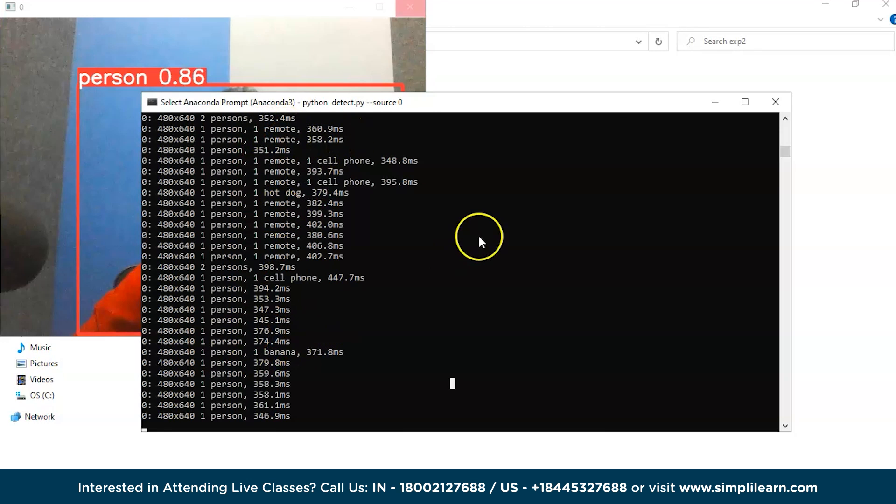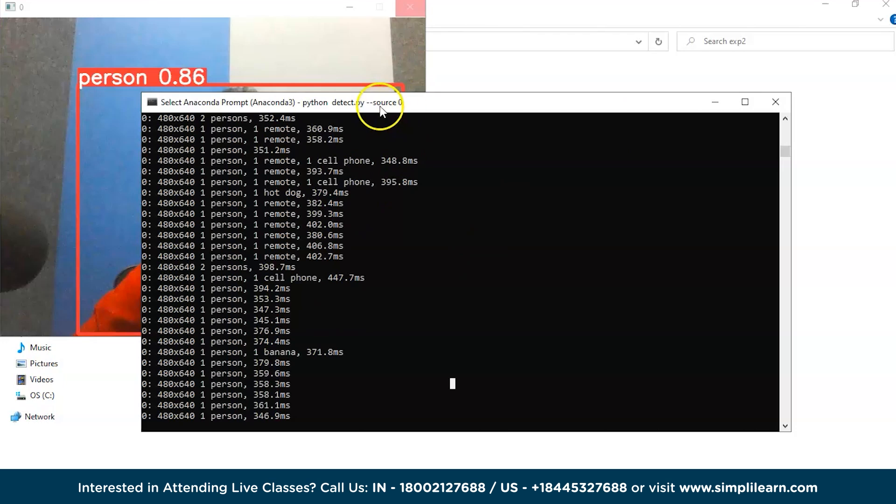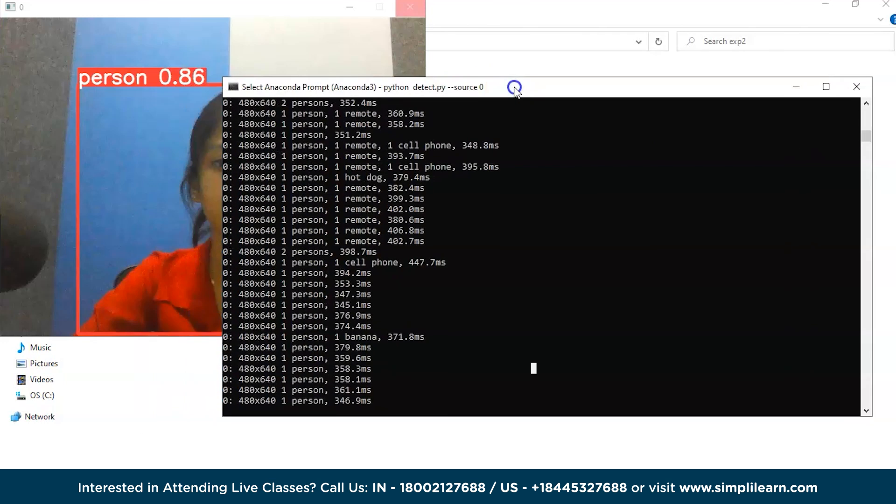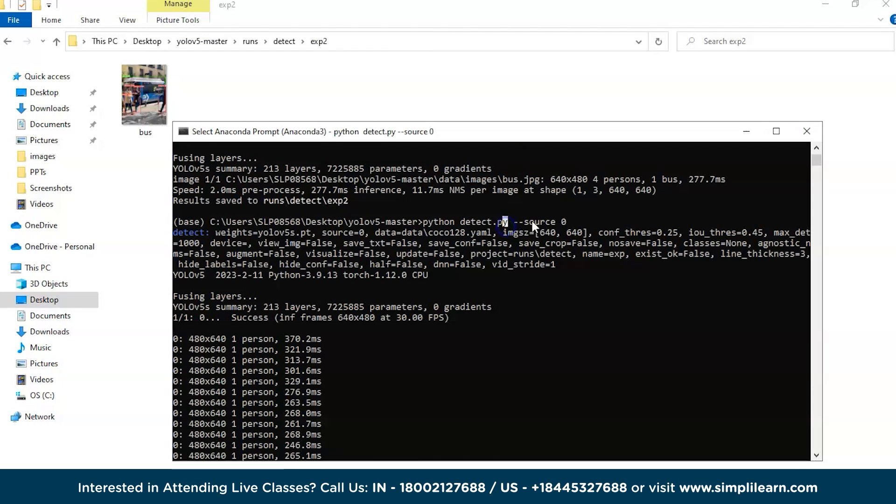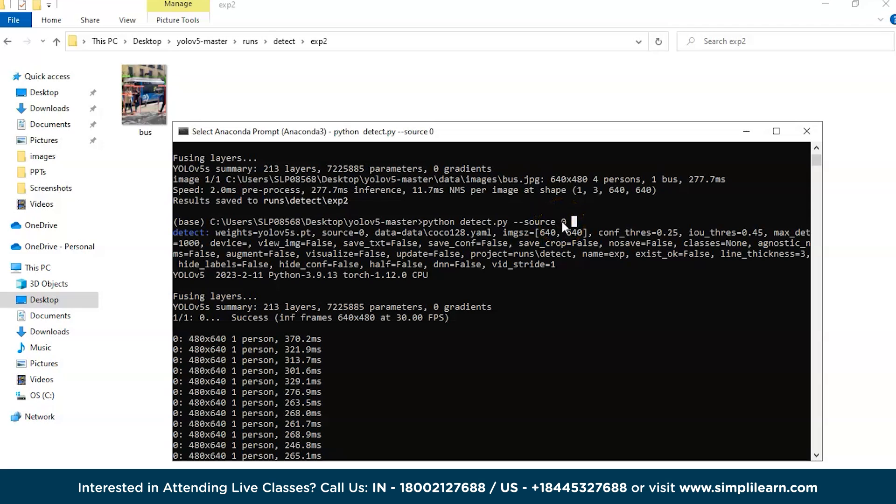Whatever it's detecting will be running here in the command prompt. As you can see, by giving the command Python detect.py --source 0, your webcam will open and start detecting the objects you have placed in front of the camera and give the accuracy results. Instead of zero, if you give any image path, that will detect the objects in the image and give you the result.